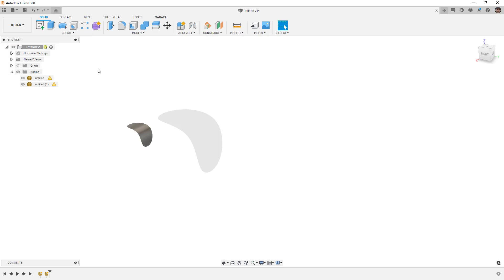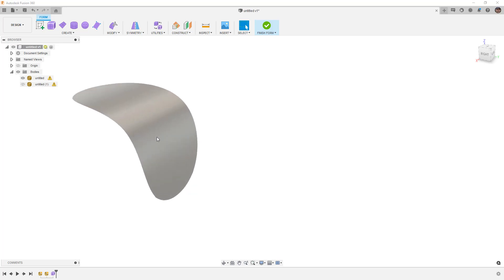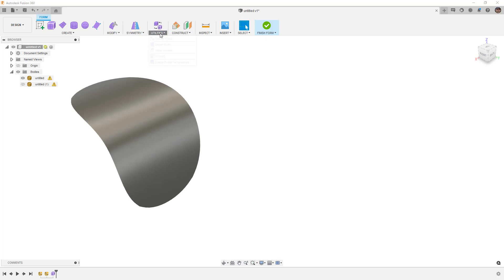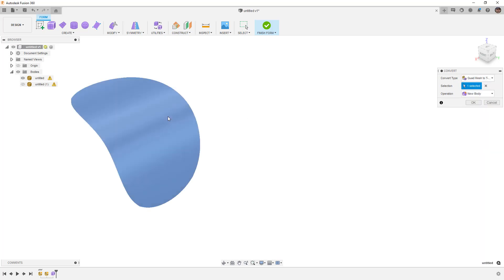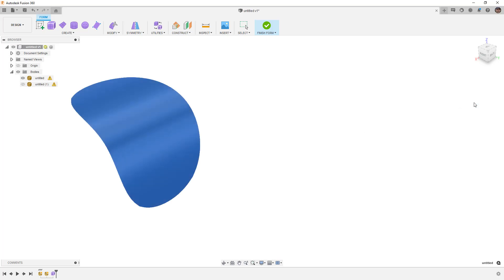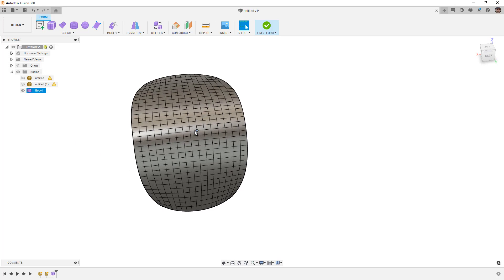That's just a quick tangent on how we get the mesh into Fusion 360. The important bit is now we're going to create a form. When we use form bodies, the mesh bodies are still visible with warnings since they're not closed, but that doesn't matter. We do have a utility that can try to convert a mesh body directly to a T-spline body, but it only works if we have a quad mesh.